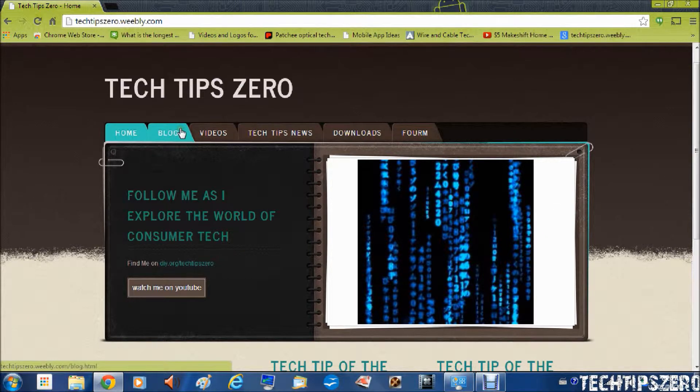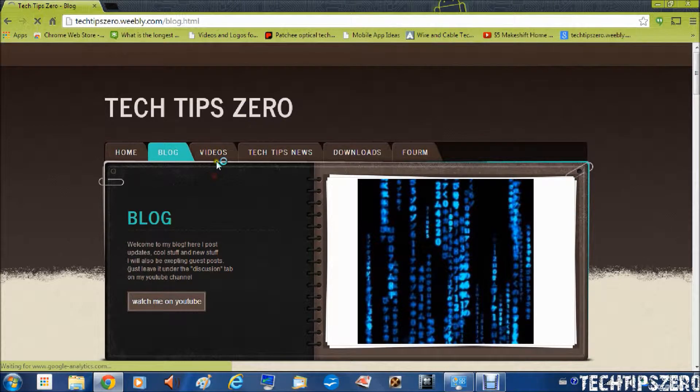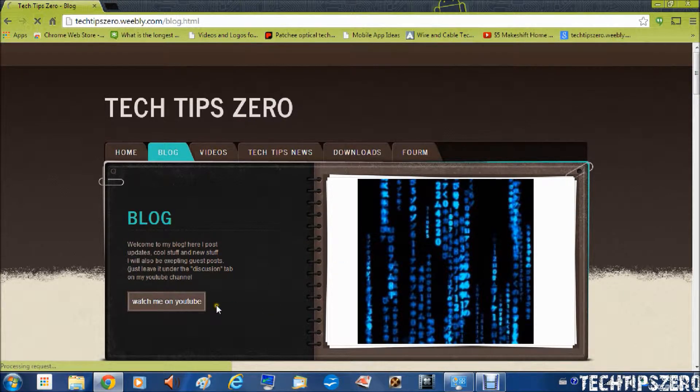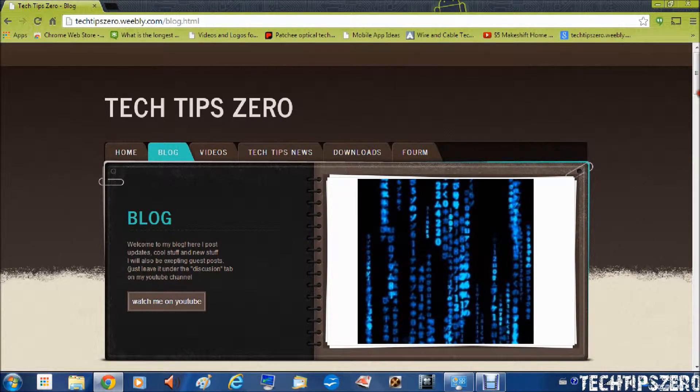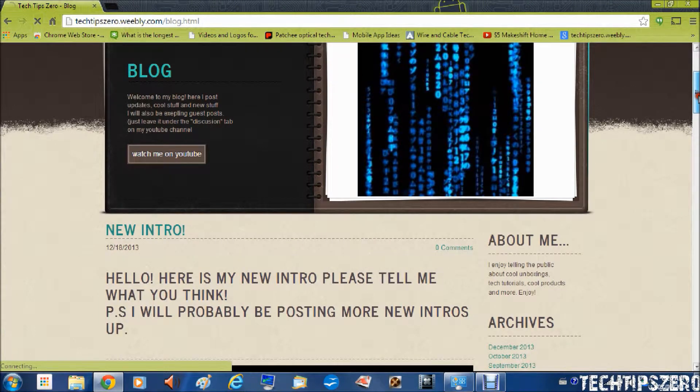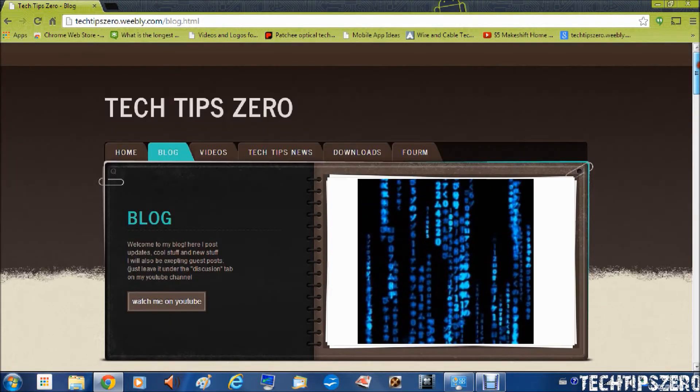And I've also added a landing page to every single page explaining what that page is.